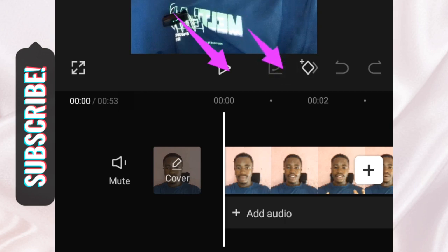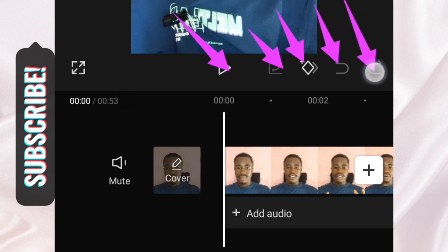Here is the play button — tap that to play your video. This area relates to keyframes, which we will come back to later. Here is the Undo button — if I trim my video and want to go back to the previous state, I tap Undo. And here is the Redo button.